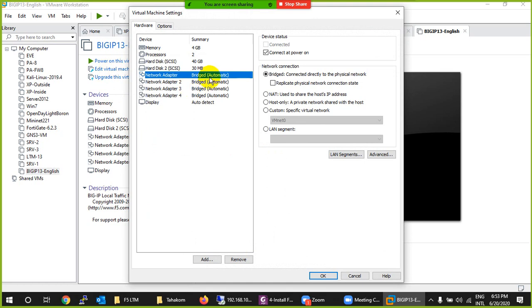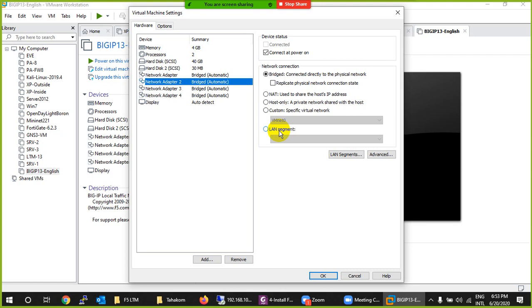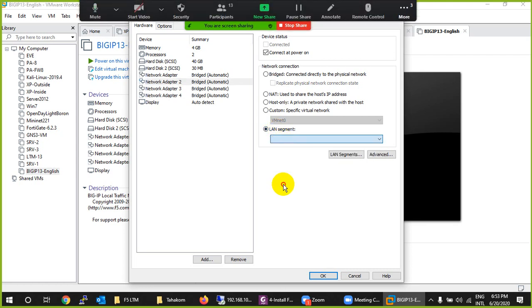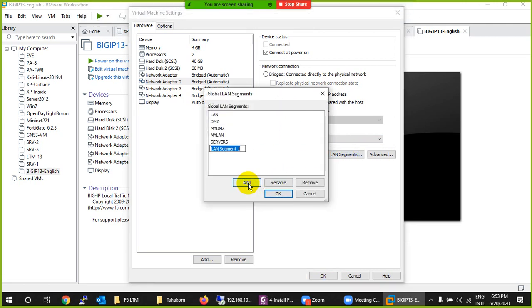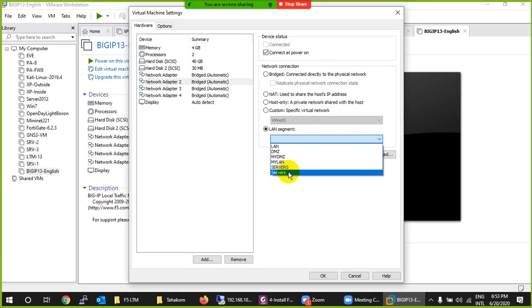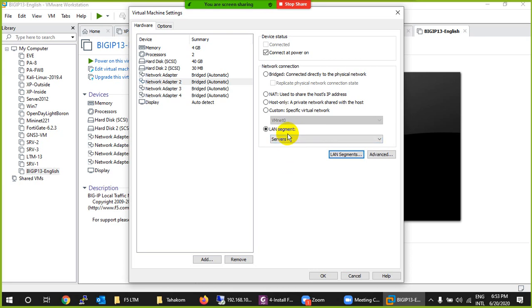All interfaces are set to Bridge by default, but I don't need all of them bridged. The first one — Automatic Bridge — is fine for management. For the second one, I'll create a LAN segment. There's no DHCP, so I can assign any IP range to my servers. I already have one created, but you can create a new LAN segment — for example, name it 'Servers' or 'DC' (Data Center).